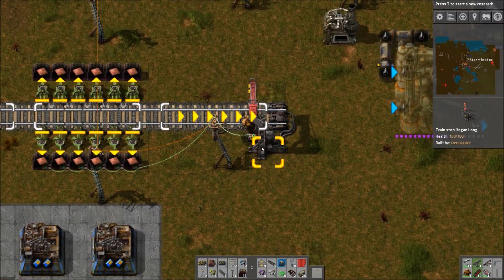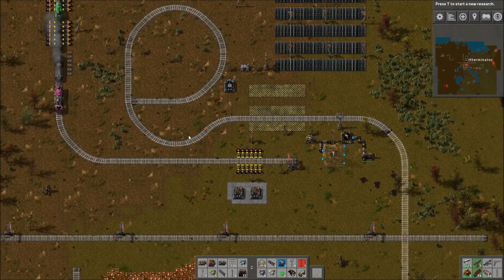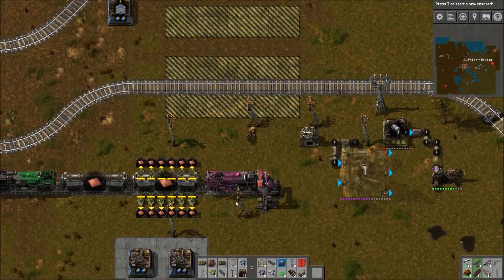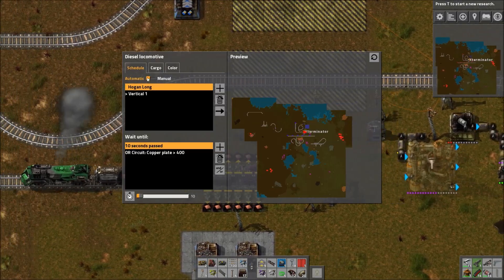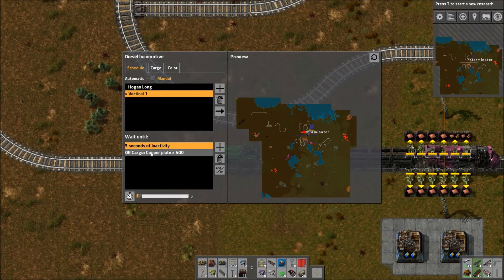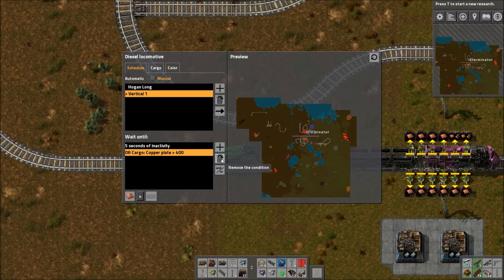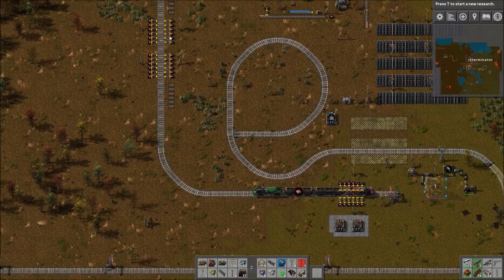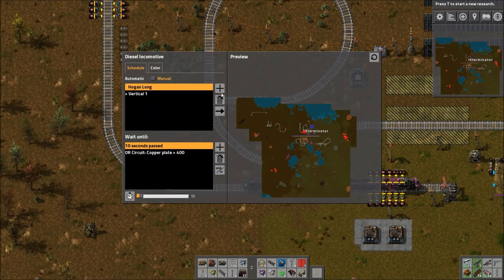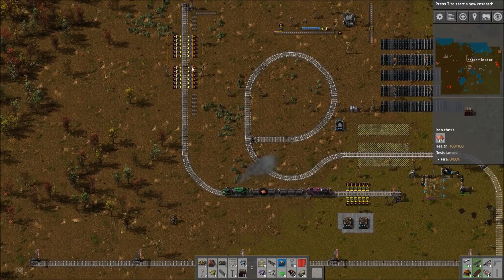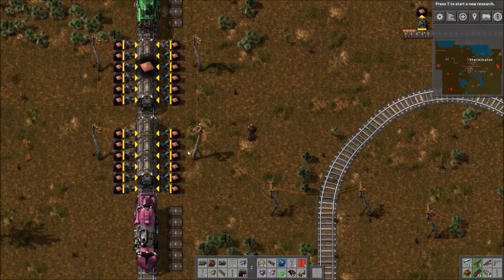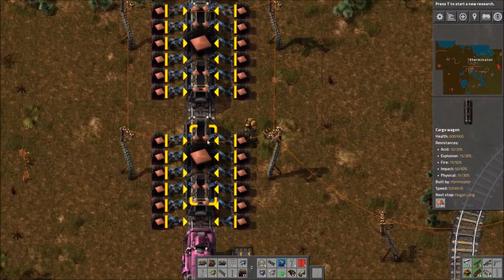Just hook your chests together, hook them up to your station, tell it to relay to the train, and set your condition in the train. You could do much more complicated things if you're good with combinators. Now I'll switch to manual so we can change things. If we test the inactivity condition by removing the circuit condition, it's going to go to the station and sit waiting until nothing has happened for five seconds — which may take a while because it needs to load everything. He should sit there until the cargo wagons are full.